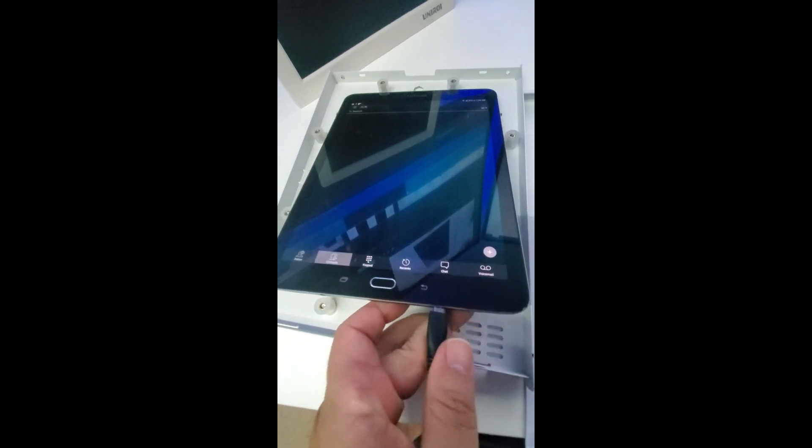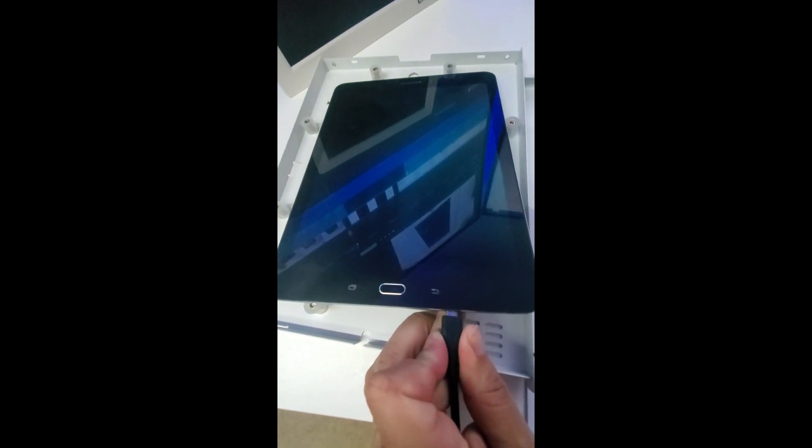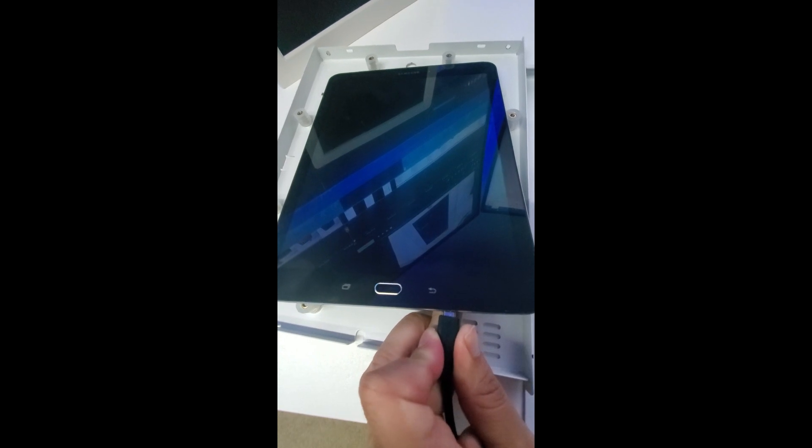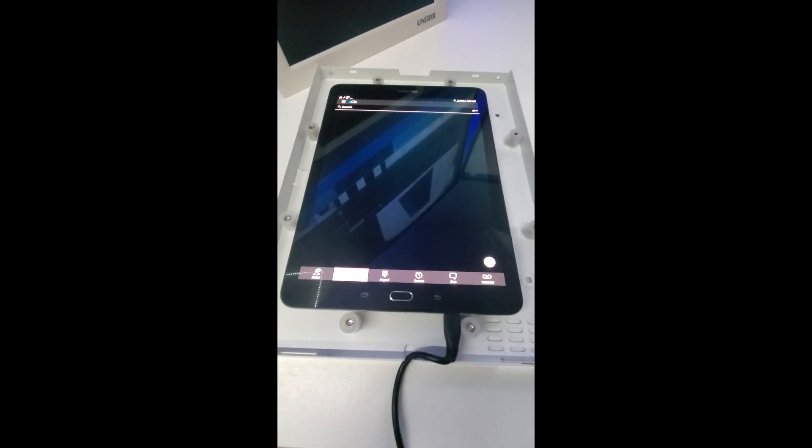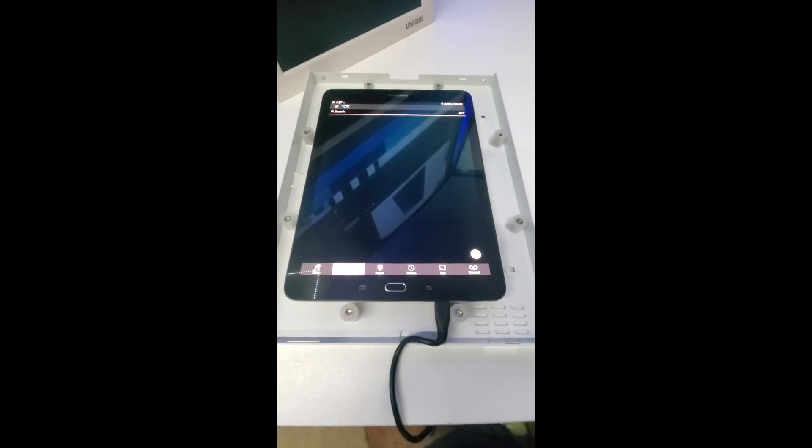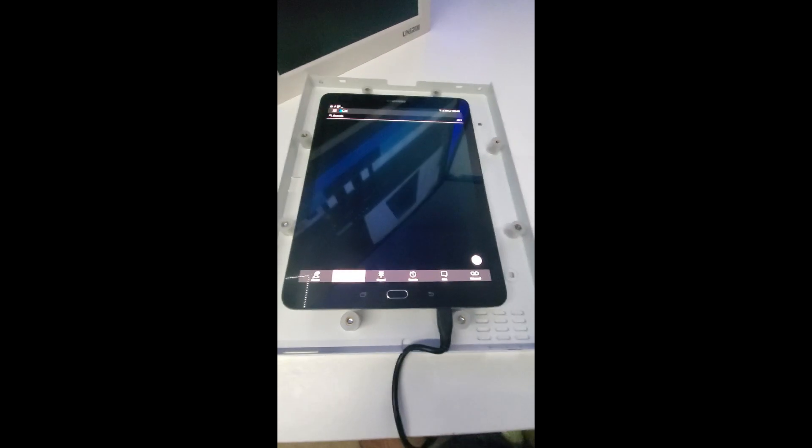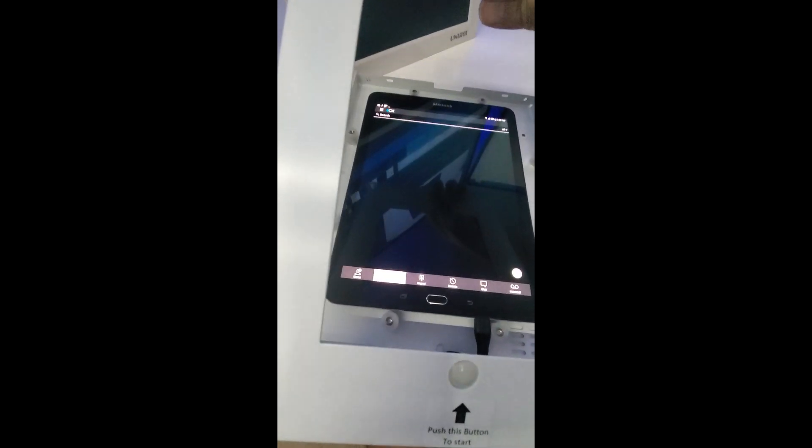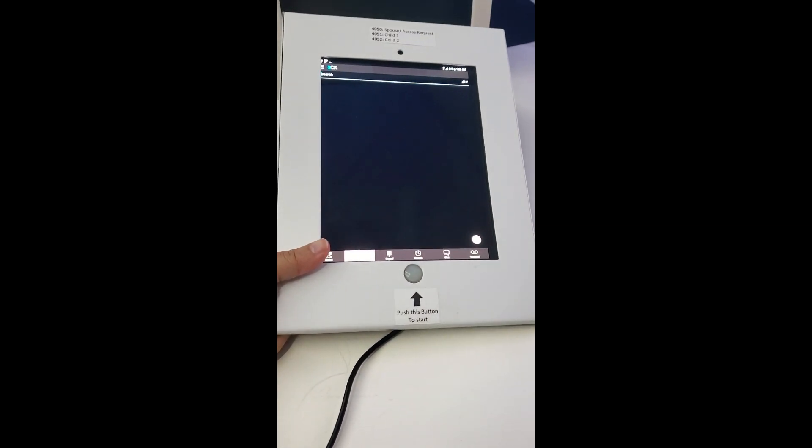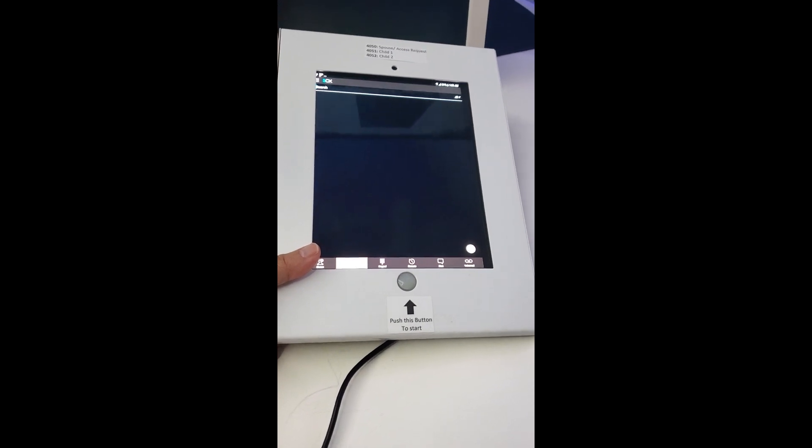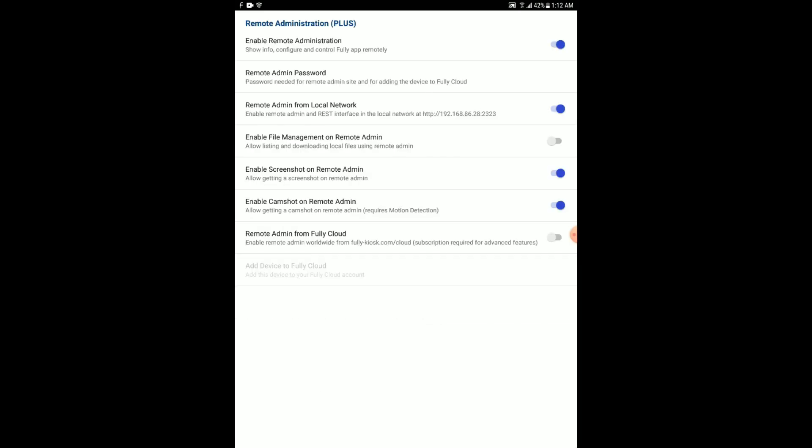One last thing before locking the tablet in the case: make sure you have the USB cable connected and make sure you have a power source where you will be mounting it. Now that the tablet is locked in the case, you really don't have to keep messing with it. That is why remote administration is important. You can pretty much do anything on the kiosk browser remotely from another device.